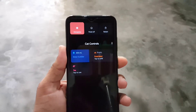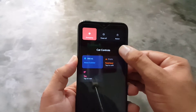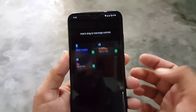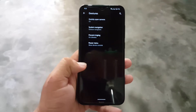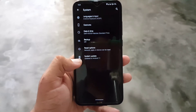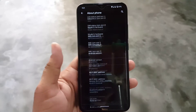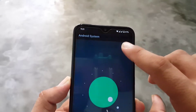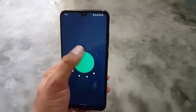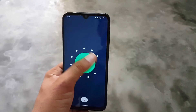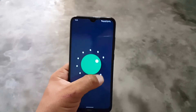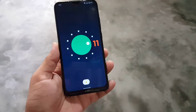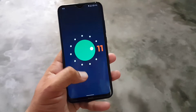We also have the power menu with a new look where you can add and edit controls. Then we have date and time, backup, reset option, updater, and about phone. From about phone you can check the Android version, which is Android 11, with a security patch of September 5, 2020. The ROM is pretty stable and can be used as a daily driver if you don't care about some minor bugs.